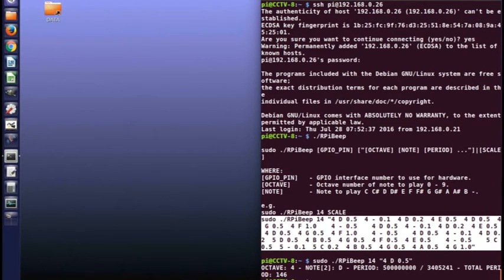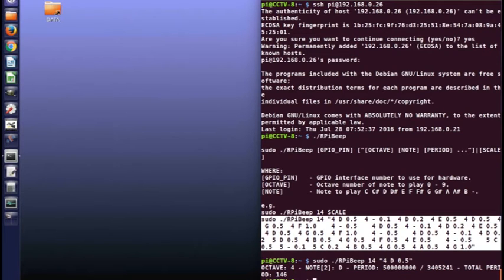And where I've got a hyphen there, instead of a note name, that's just a gap. So it'll play like a silent period. So if I play this.